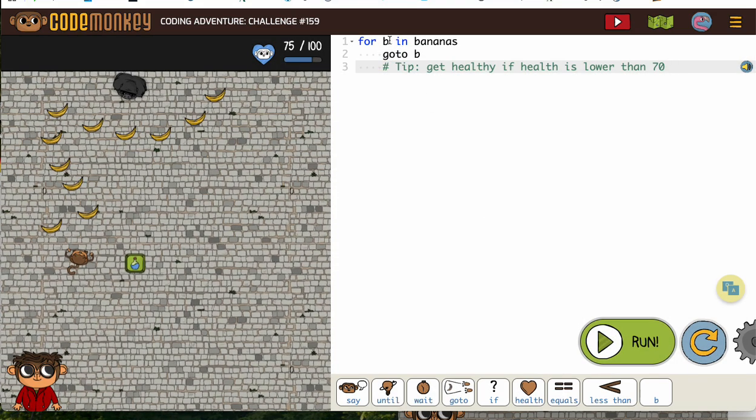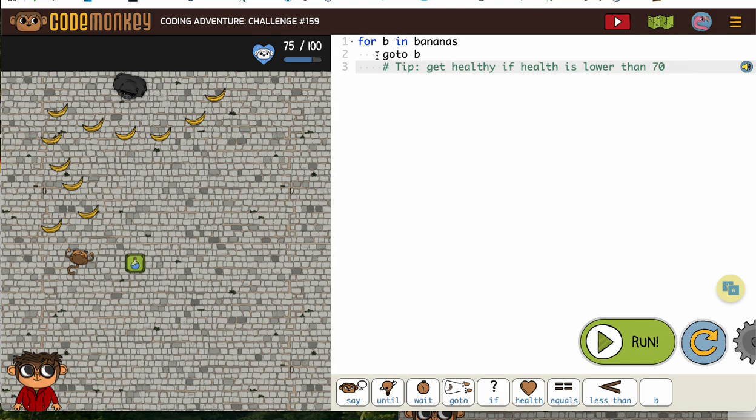So we have a for B in bananas, because yes, there's a lot of them. But we don't want to just straight go to B. And they're letting us know we want to get healthy if our health is lower than 70.